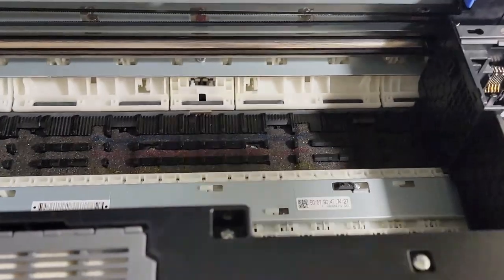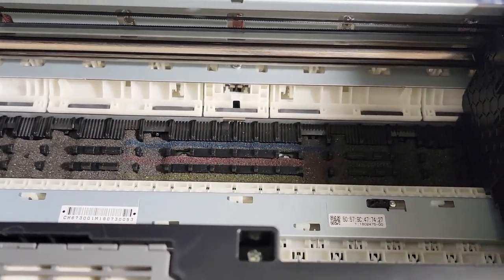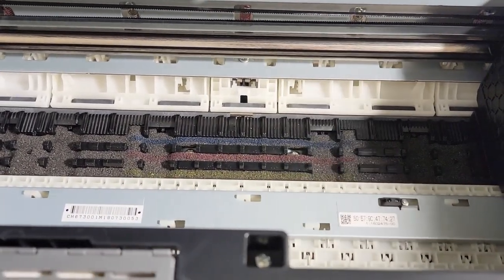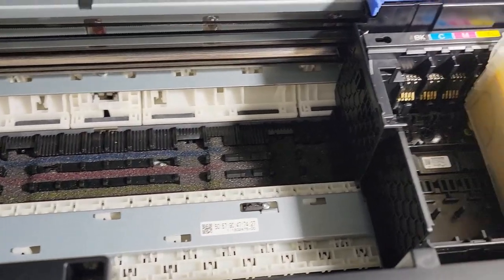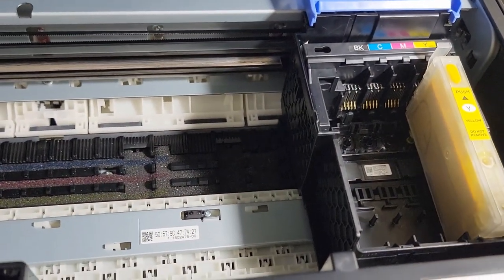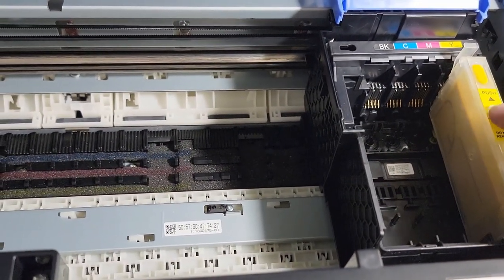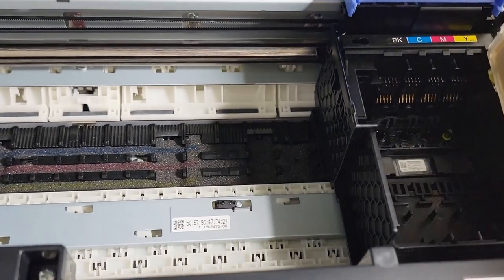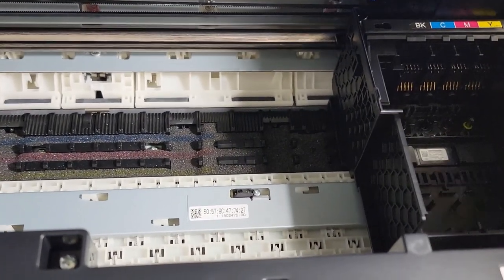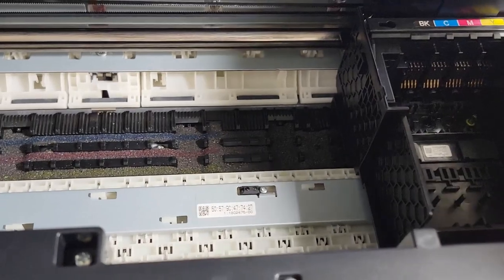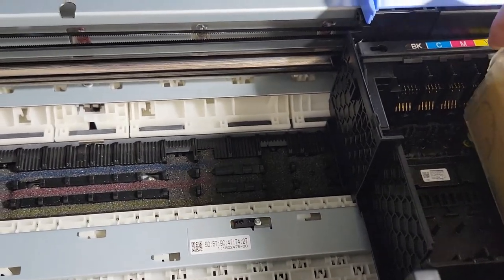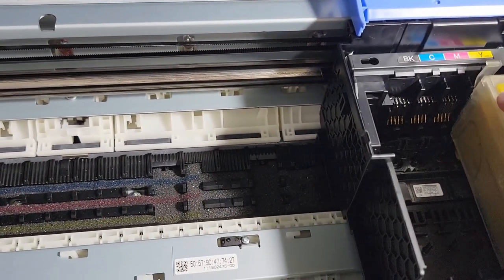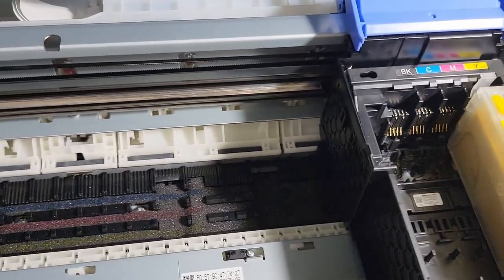So now we're going to put these back inside. Like I said, keep them flush. Put them back inside. You want to make sure keep them flush to get the little snap.